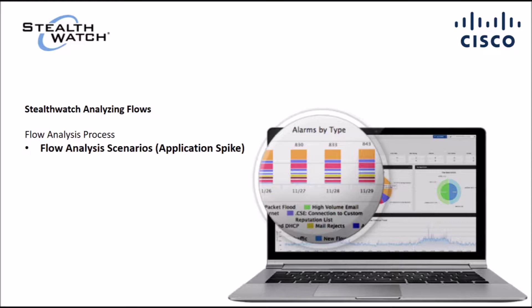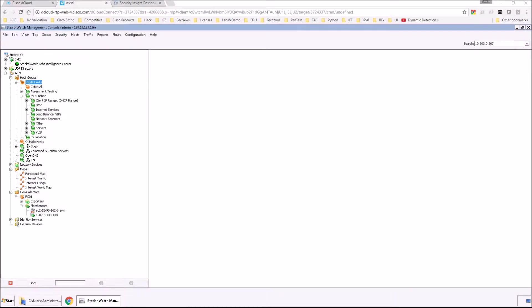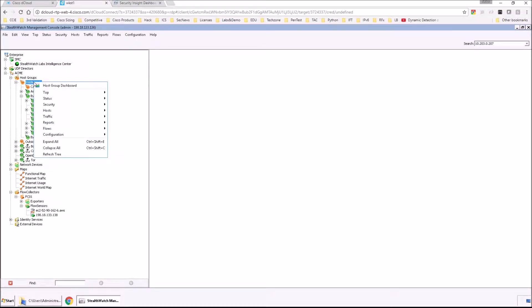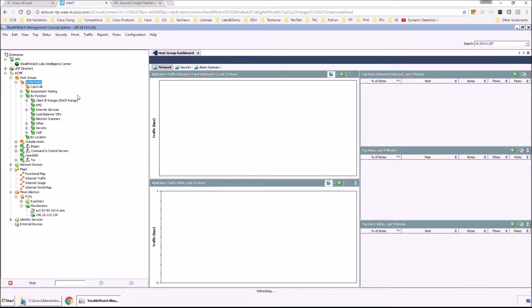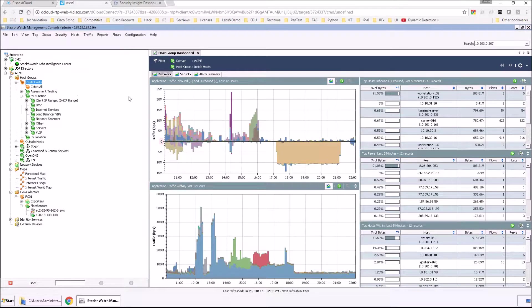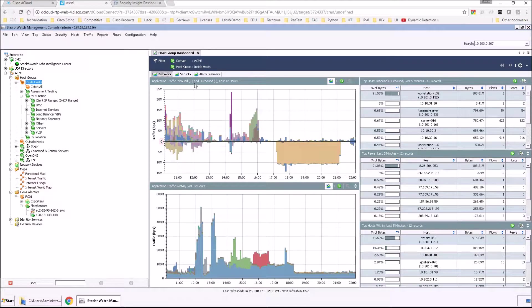And here we go. So first off we're going to go and grab the host group dashboard, and we're going to focus on the network tab.